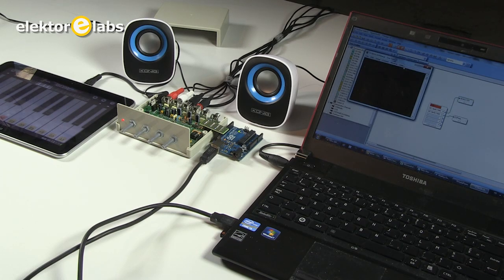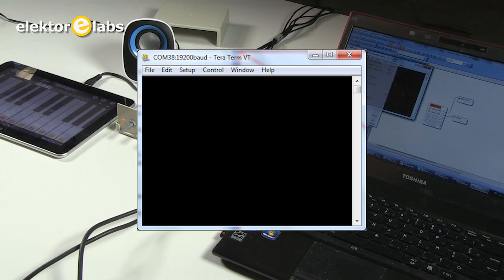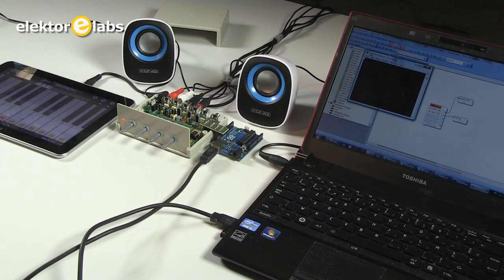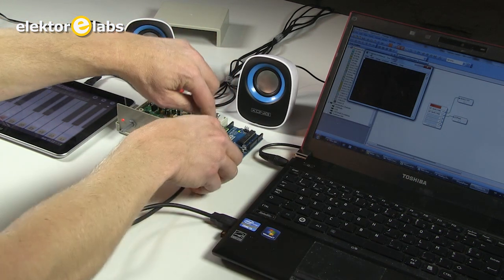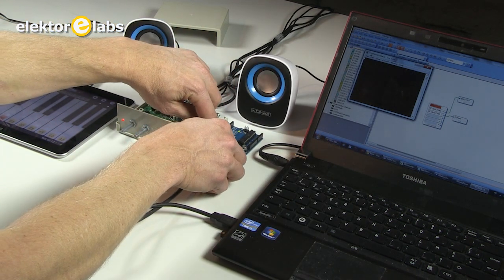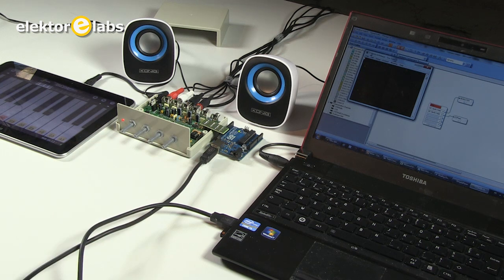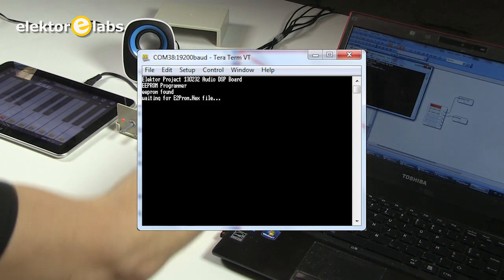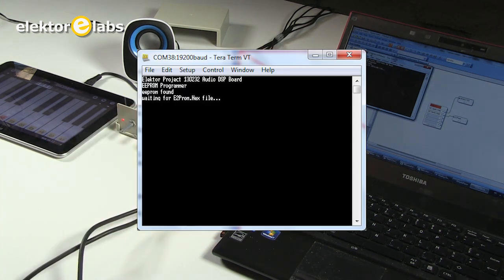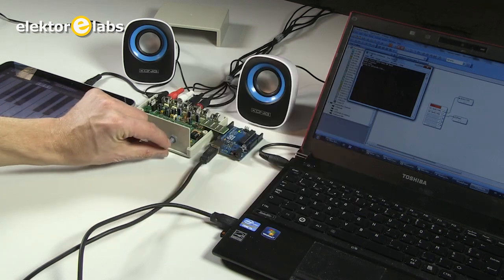I use a TERA term. You have to set it to 90,200 Baud. Let's reset the Arduino so you can see how it starts up. There you go. It says EEPROM found. It is still working.